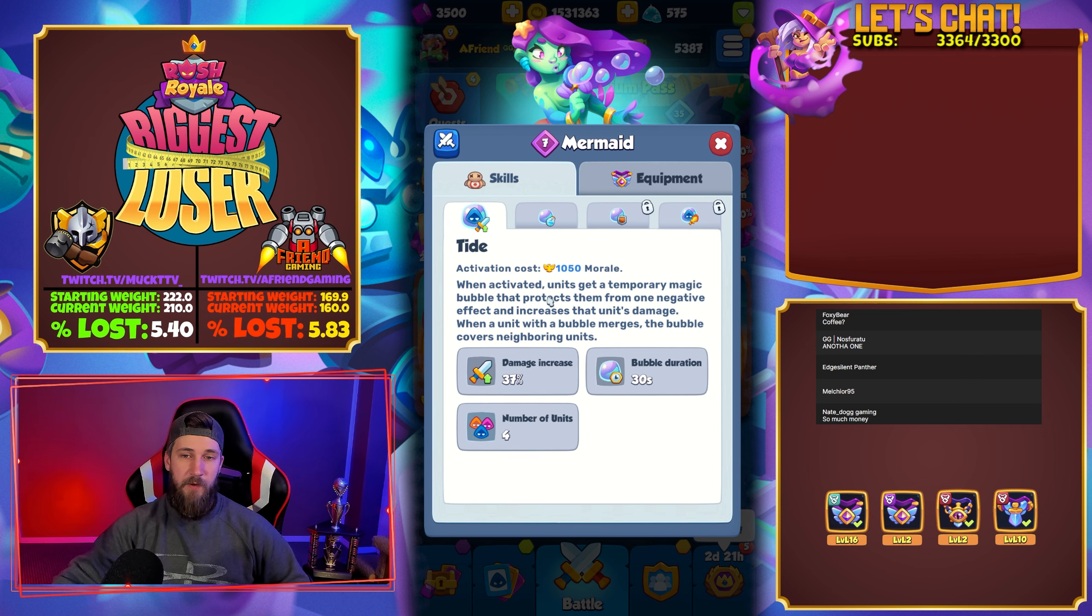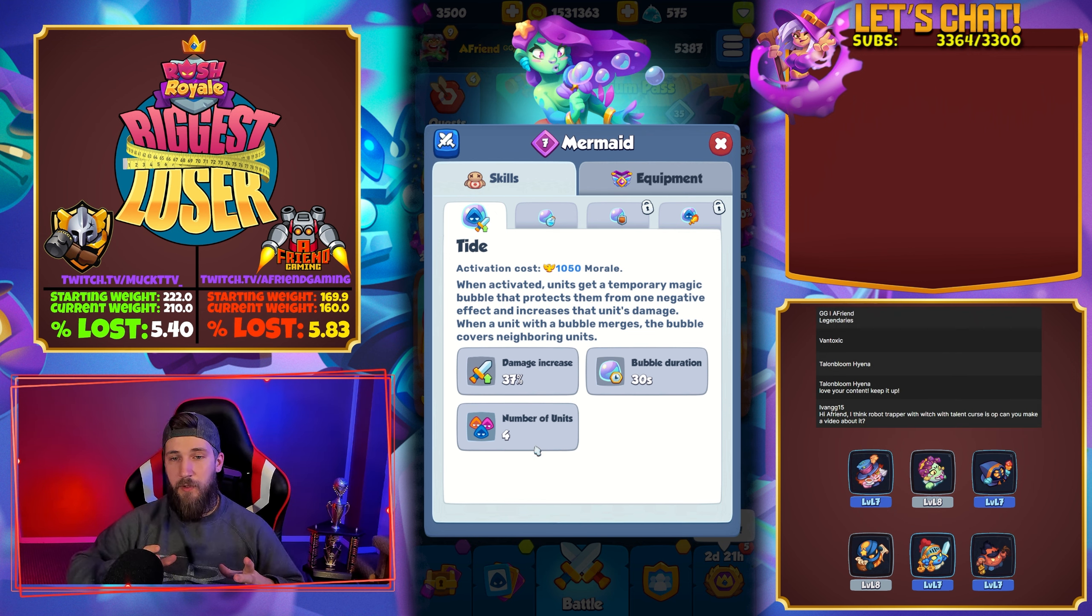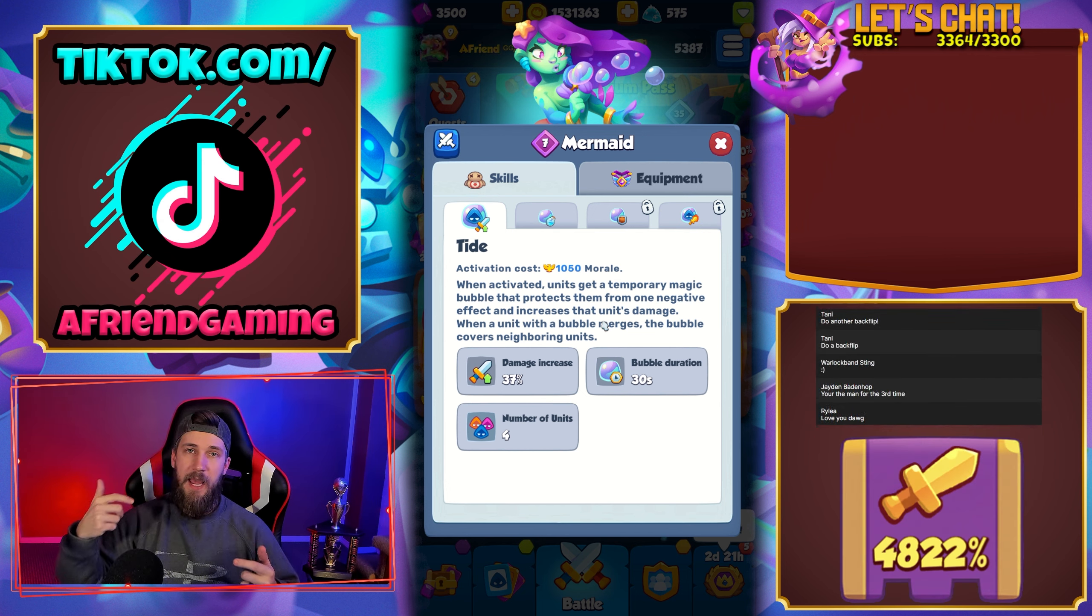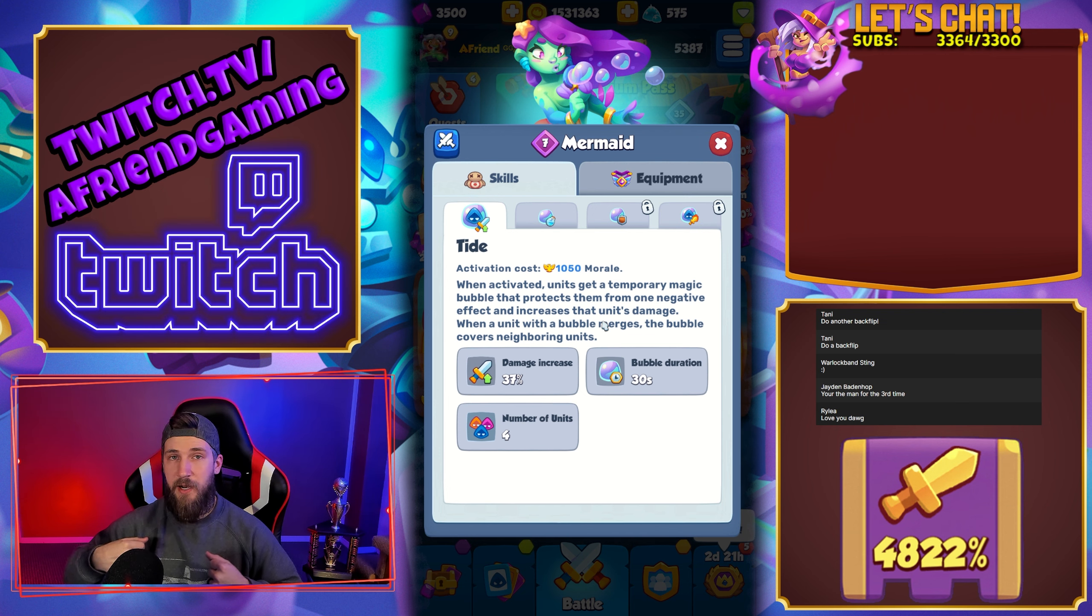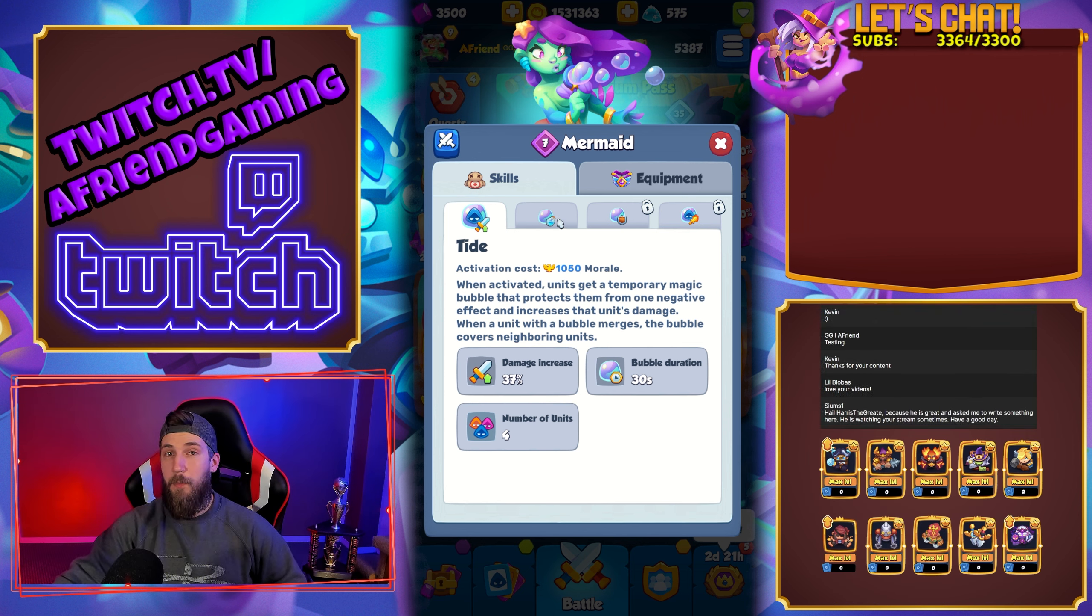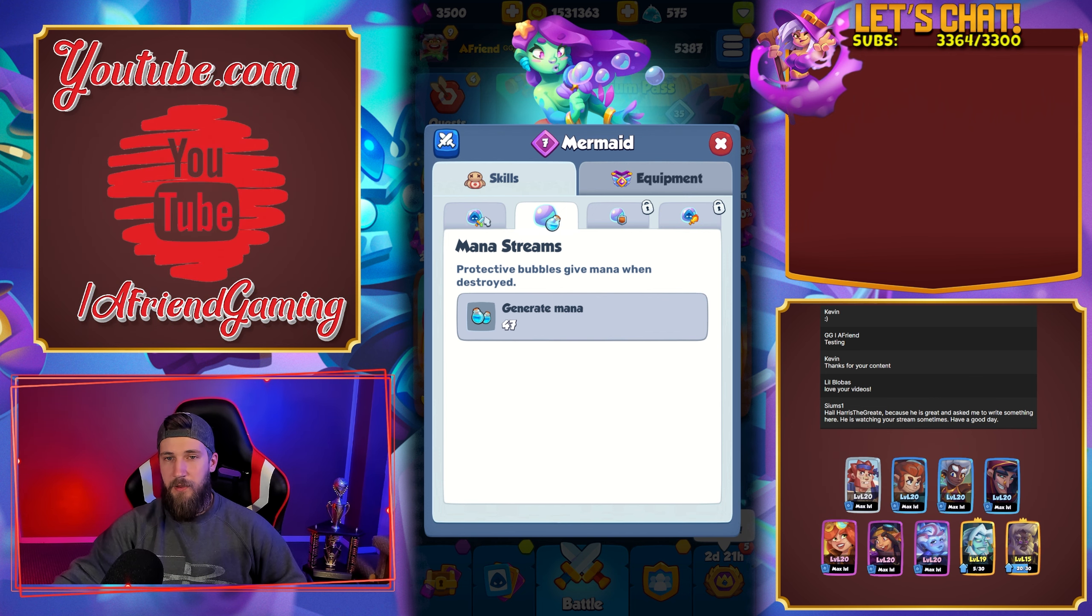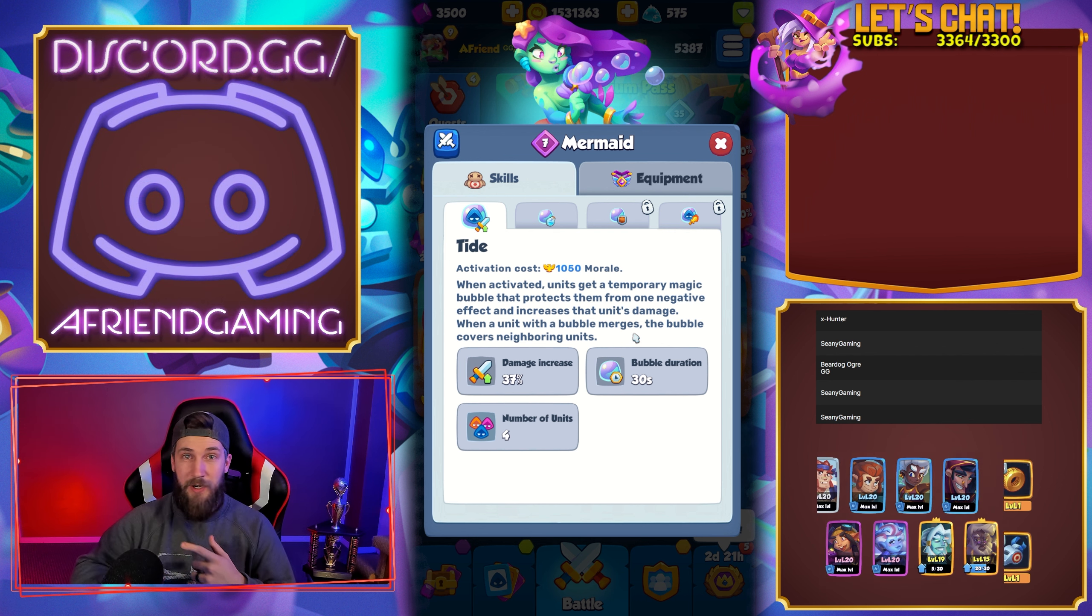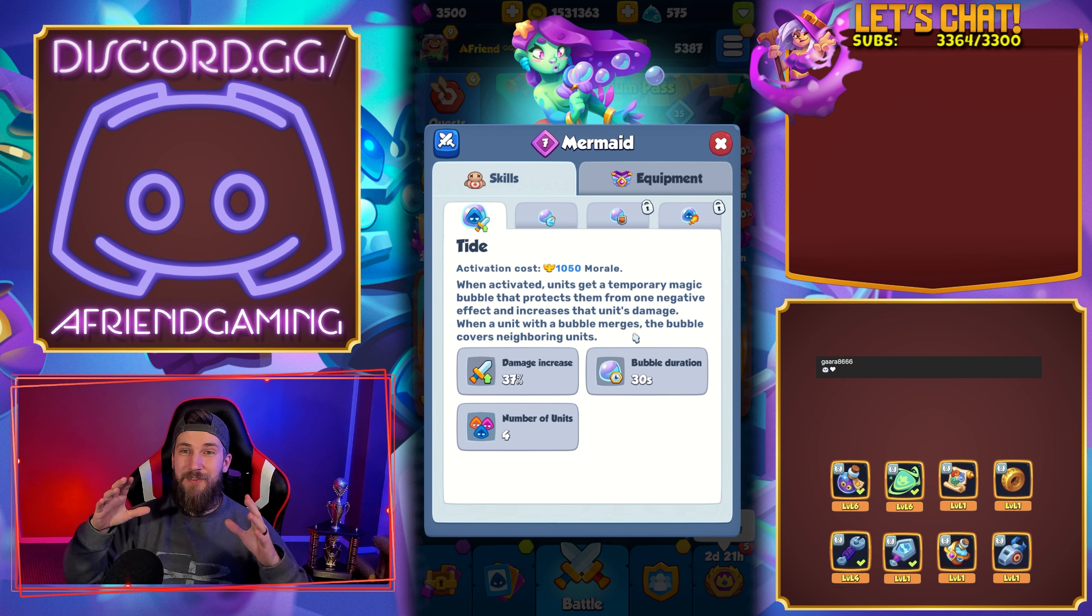A big portion of why Mermaid is working in this deck is this level 5 talent. It generates mana. With the first talent, whenever we summon things we get four bubbles on the board. Whenever we get those bubbles they give us a damage increase for the units, protection from negative effects. Whenever you see a person merging a clock, you'll see my whole board go away, but the bubble duration is 30 seconds or until it gets hit or merged. When it gets merged out we get 47 mana from this and the bubble covers the neighboring units.